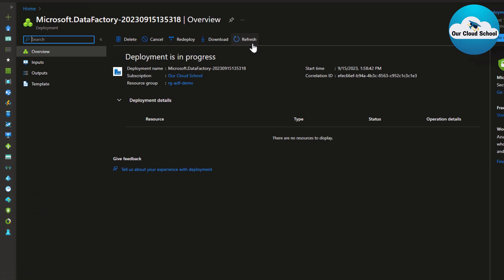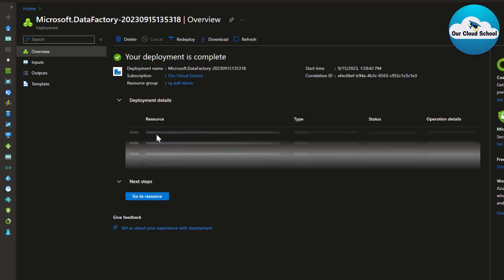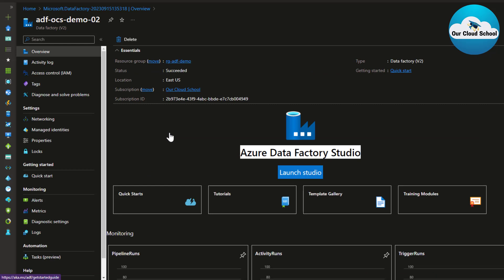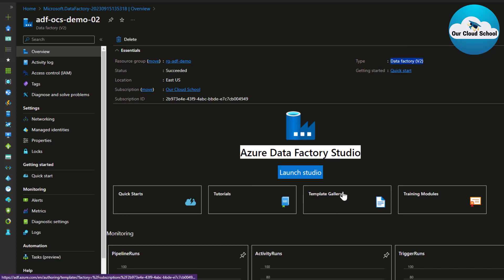The ADF instance is successfully created. Clicking on the deployment resource shows the overview of the ADF instance. Like any other Azure resource, you can see details such as the resource group, status (which shows 'Succeeded'), the location, the subscription, the resource type (Data Factory version 2), and Data Factory Studio, which you can launch to configure settings.